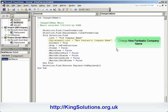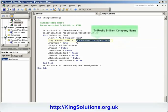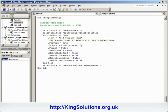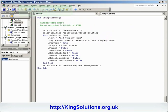We want to insert the latest company name, so change New Fantastic Company Name to Really Brilliant Company Name. Use the Save Normal button to save the changes.